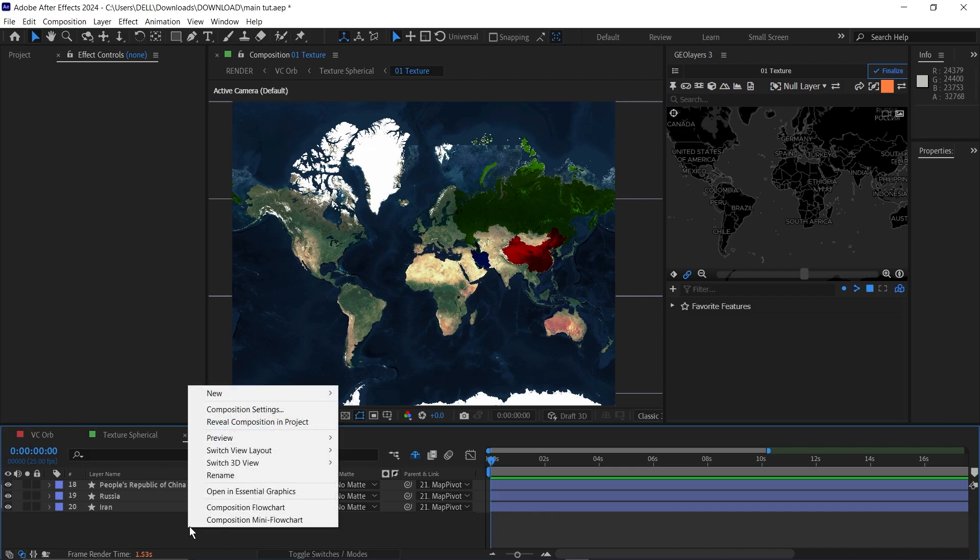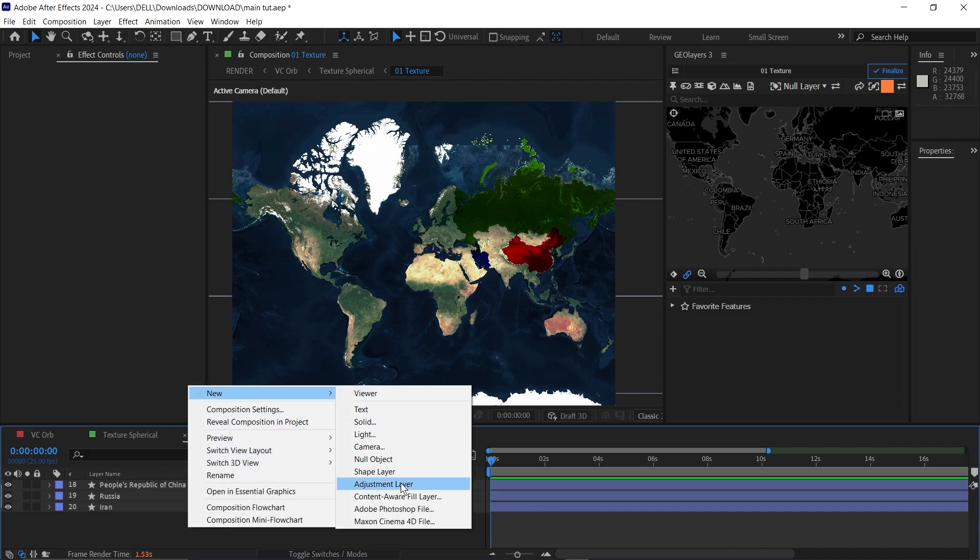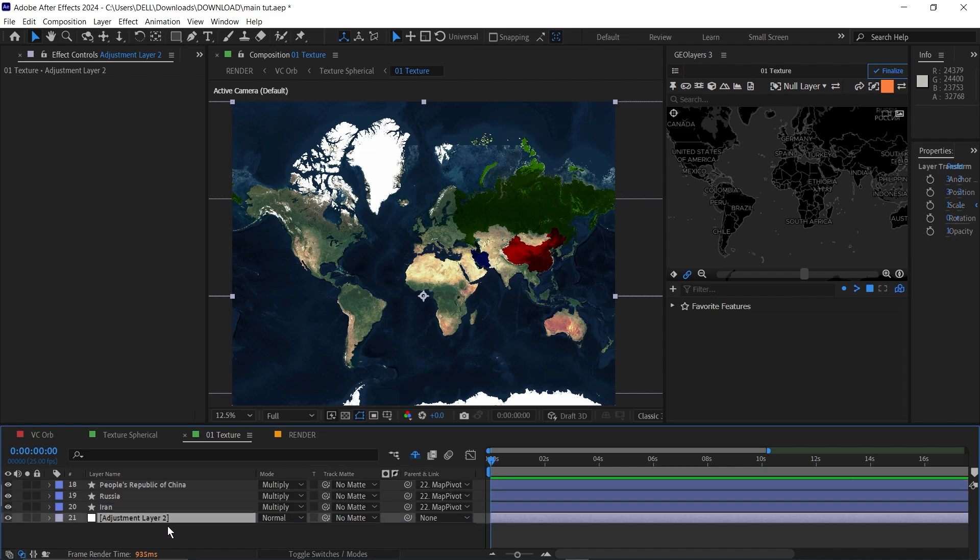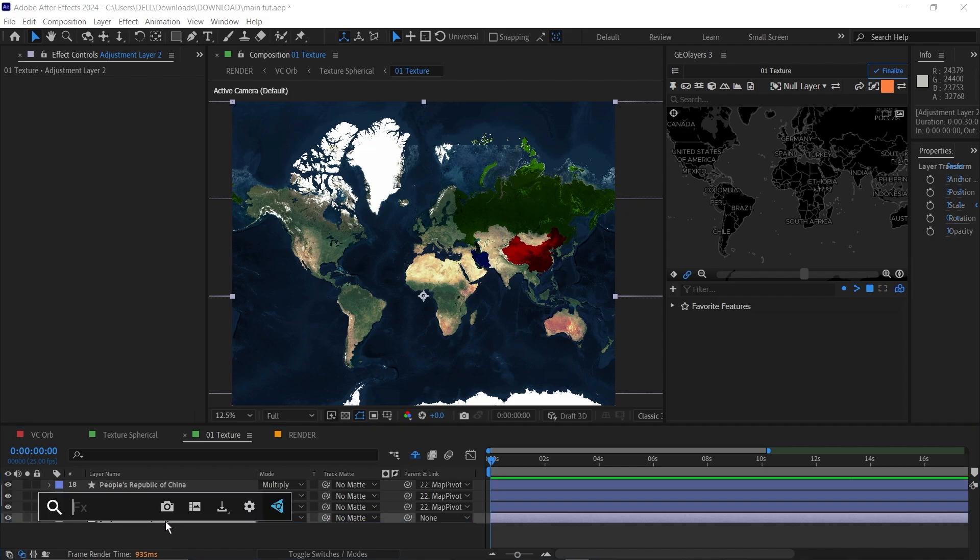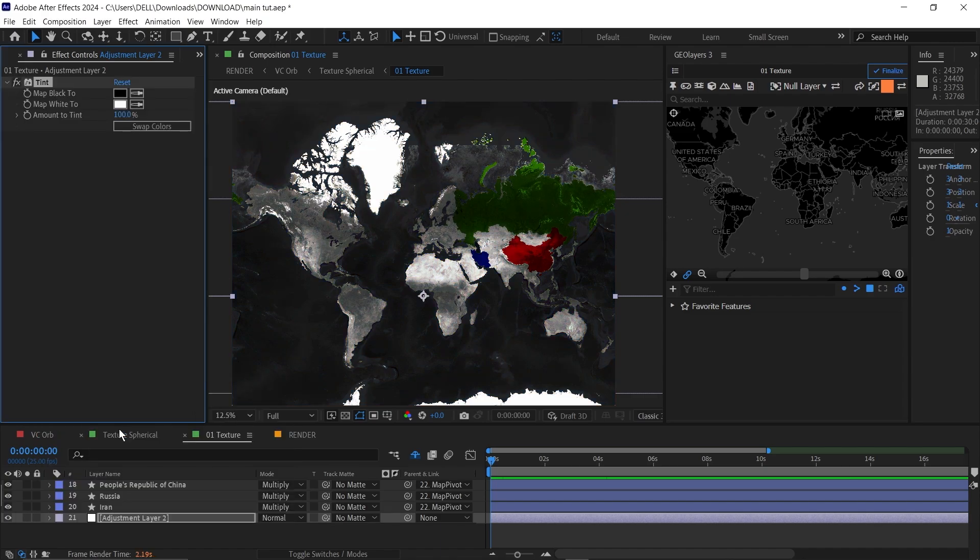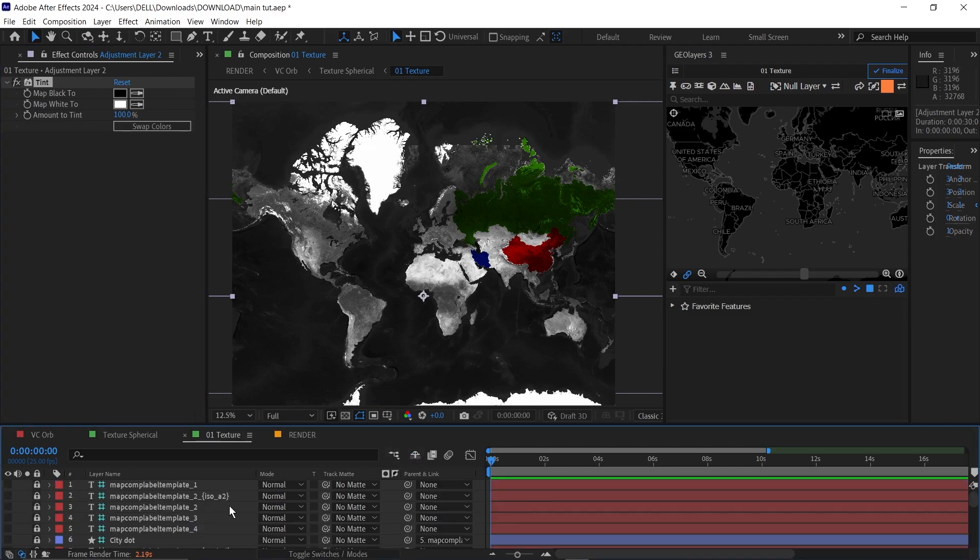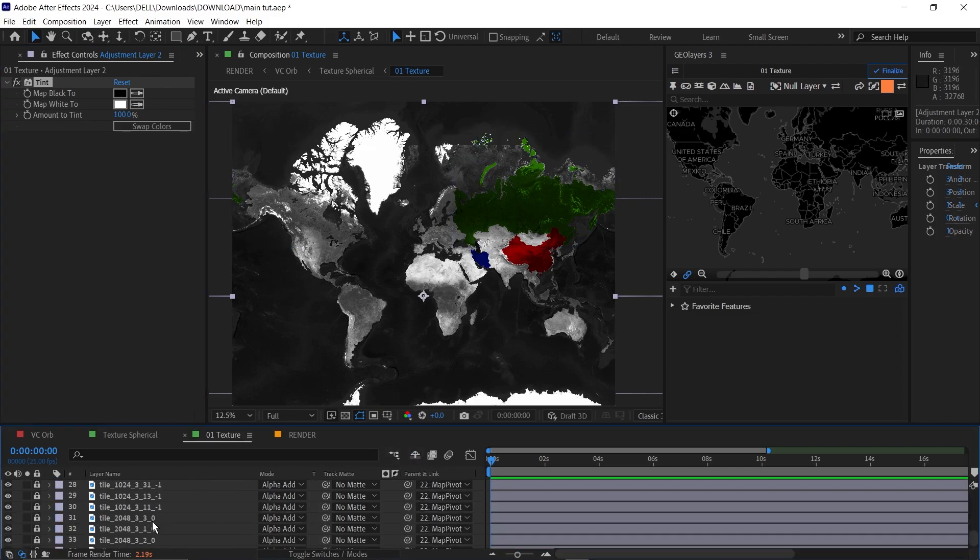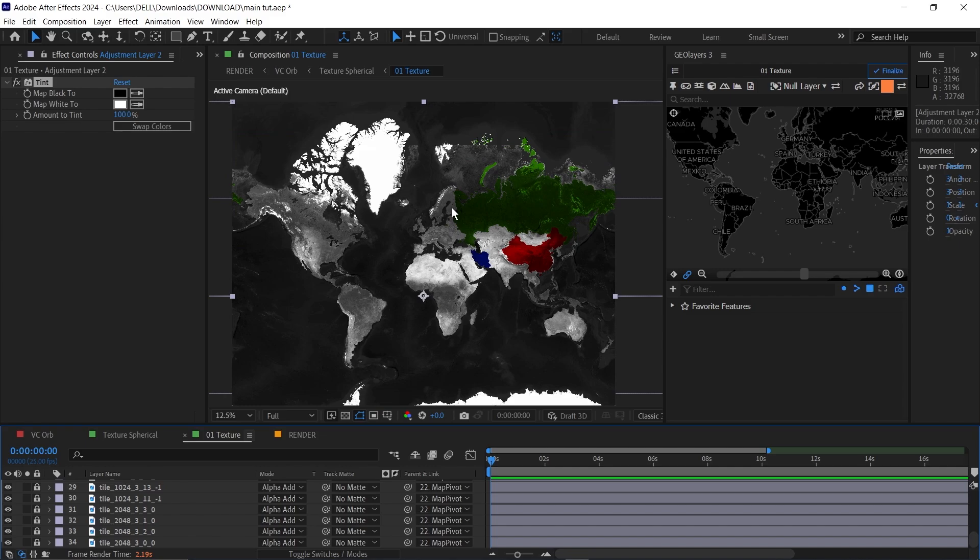Next, I will click here and add a new adjustment layer. Then bring it below our map layer here. Then I'm just going to add a tint effect to the adjustment layer. And our map will become black and white. And why this is affecting the map is that there are some layers that have been shied away, some of the tiles for the map.